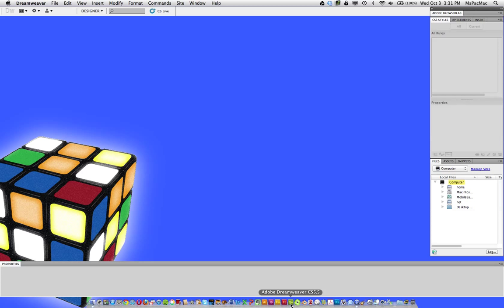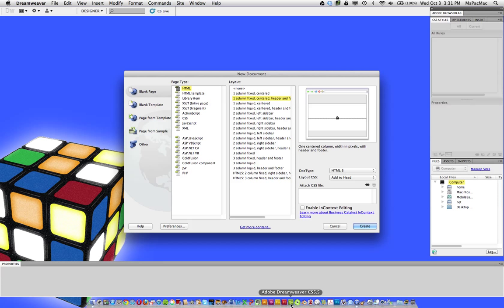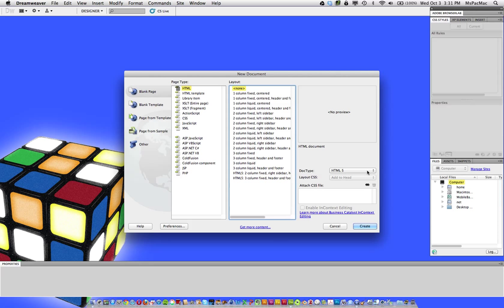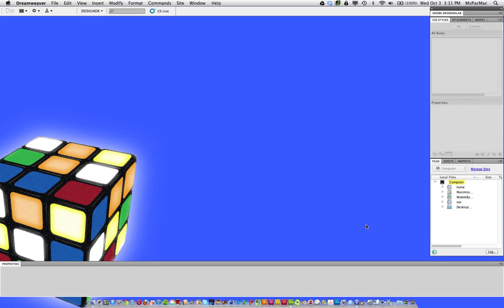We're going to start by opening a new document and I want to select none for the layout. So an HTML type with none. HTML5 is fine. And then click Create.